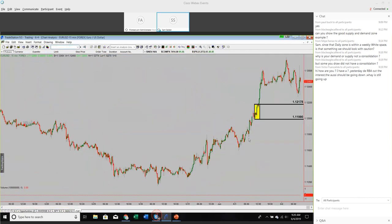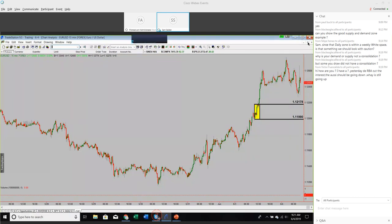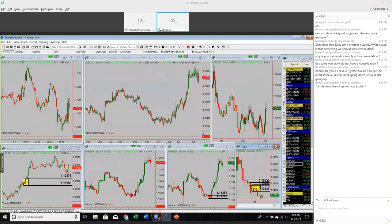On the 15-minute chart, we do have some demand down in the 112.17 area — two levels on top of each other go down to one. About 112.18 down to 112. So watch that level if you're an active short-term trader in the euro.